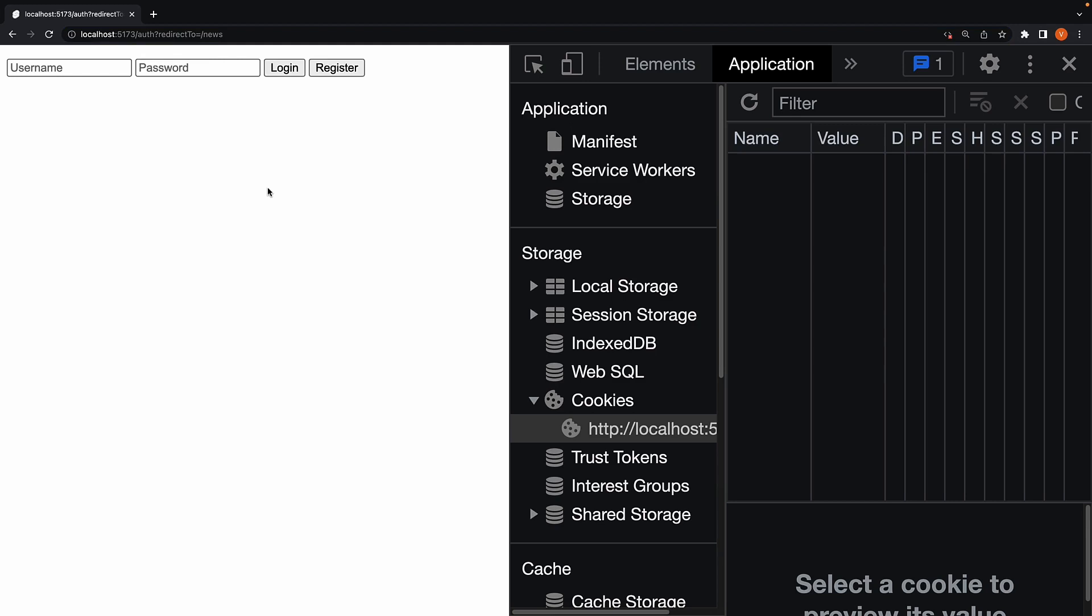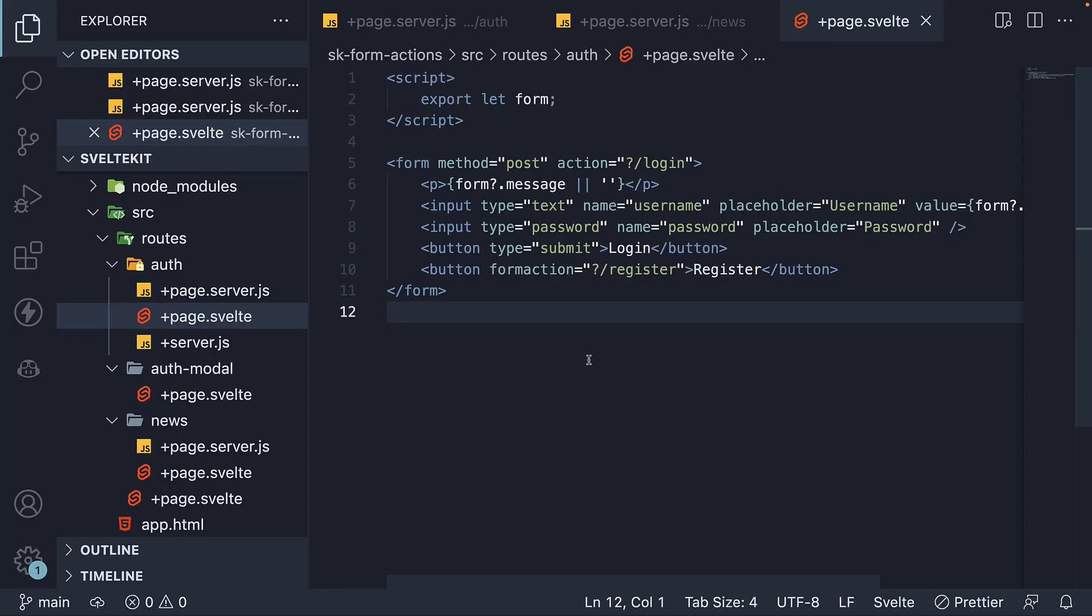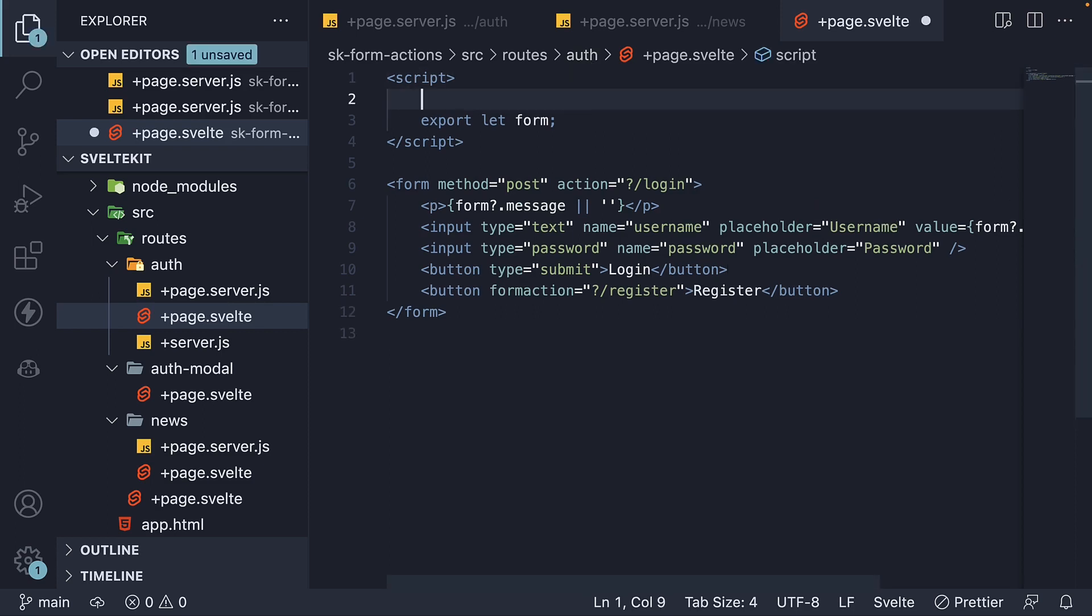Now that we have the query parameter, our next step is to send this value to our action. And we do that from the HTML. In page.svelte file within the auth folder, import the page module from app slash stores. The page module gives us access to the url parameters.